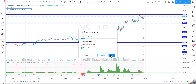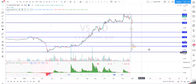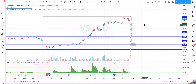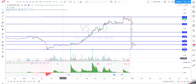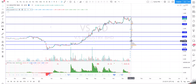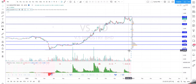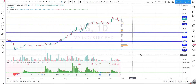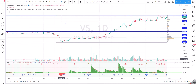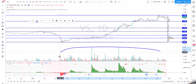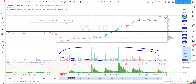Now let's look at Volume Point of Control. Volume Point of Control is a volume-based indicator where the x-axis is based on time and the volume is plotted based on price. The concept is pretty simple.